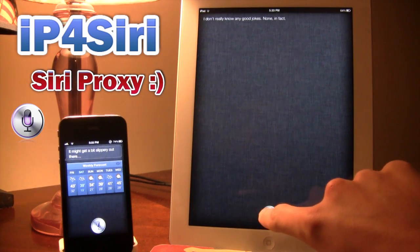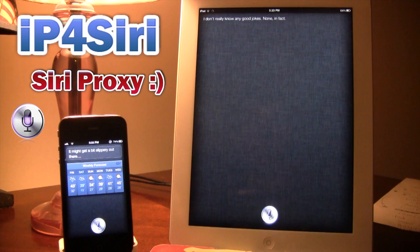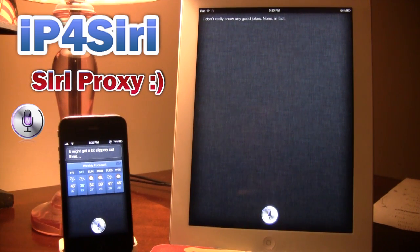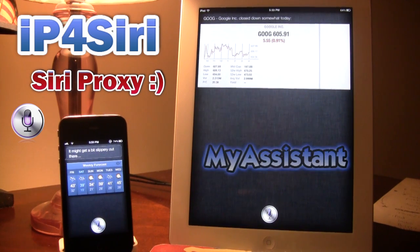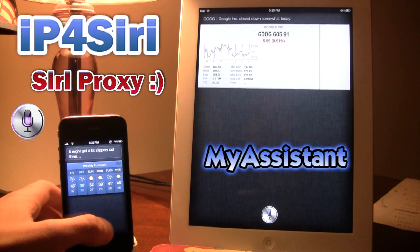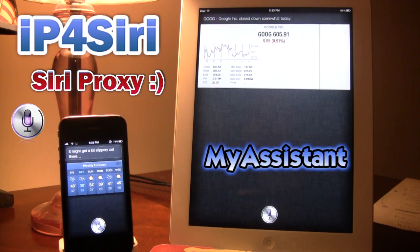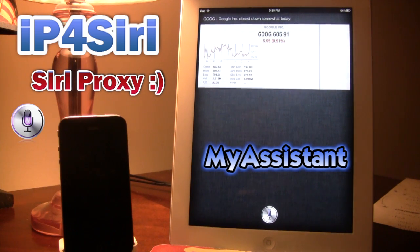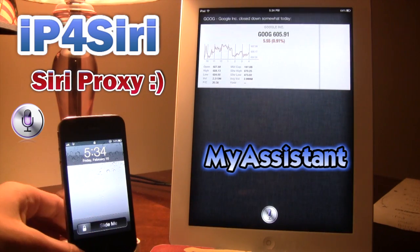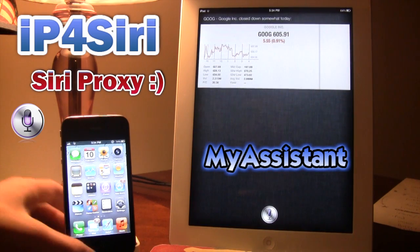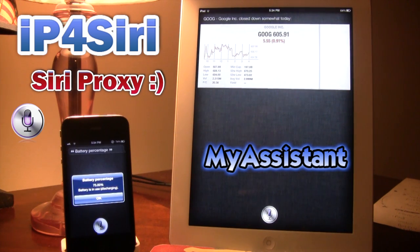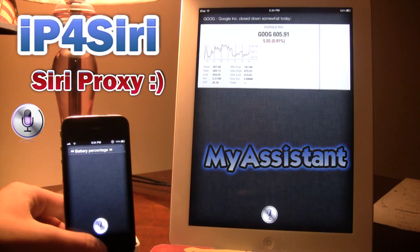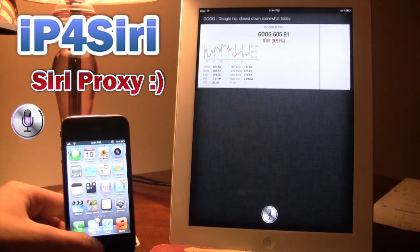What is Google stock? Google closed down somewhat today. $605.91. So there you go, showing you that this does work with the plug-ins. You can go ahead and say like lock your iPhone. Lock iPhone. So there, go ahead and shut off my iPhone or lock my iPhone. And you can also do stuff like the battery percentage. Battery percentage. Battery level is 75.00%. Battery is in use. Discharging. So there you go. Both devices are running Siri and they are really nice.